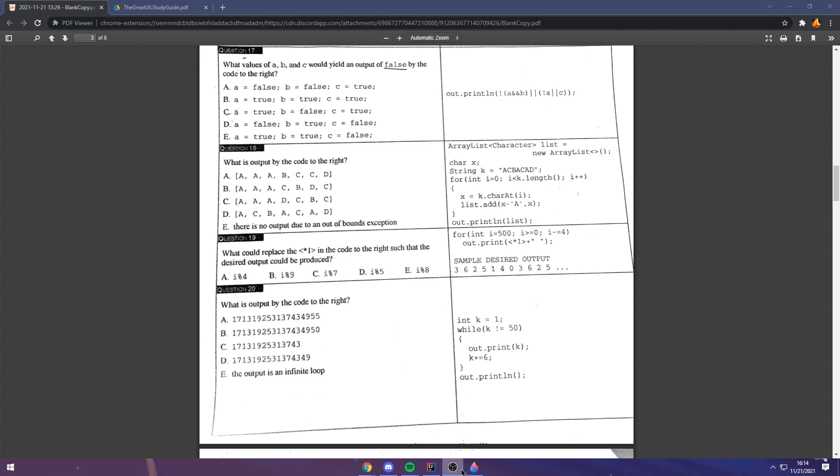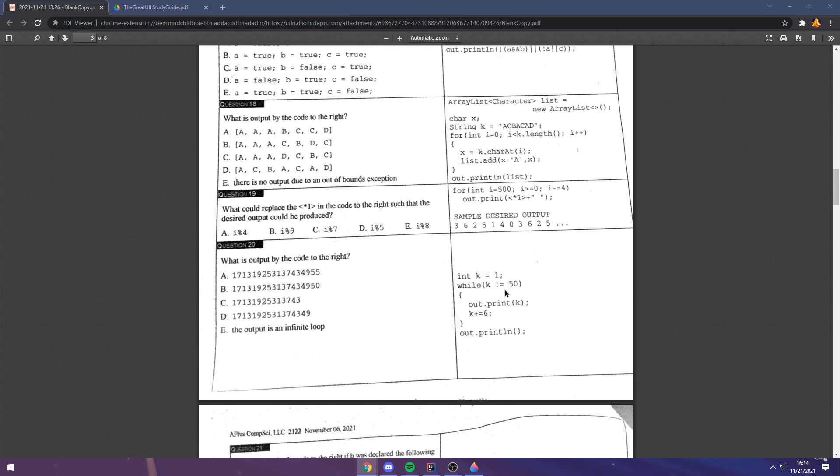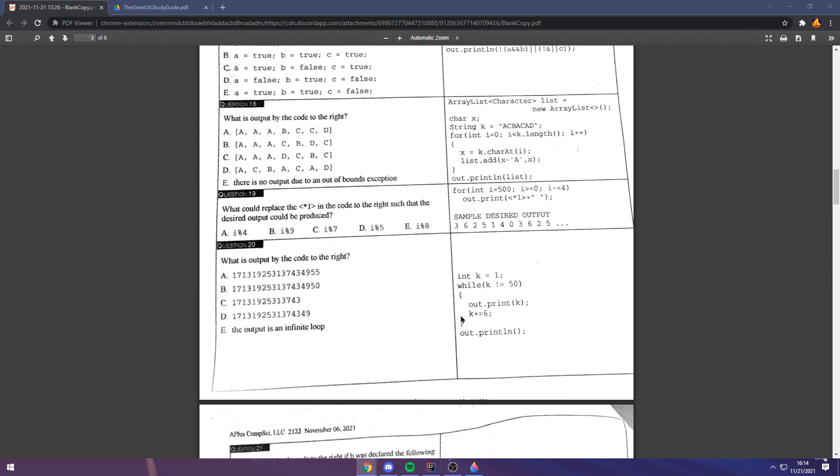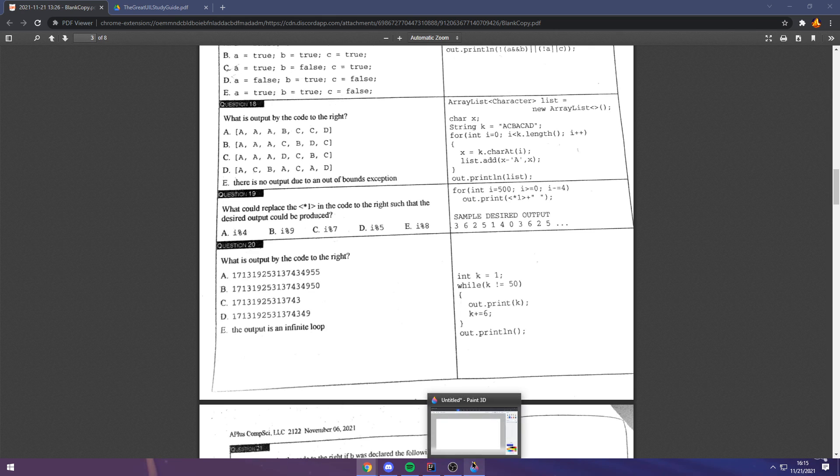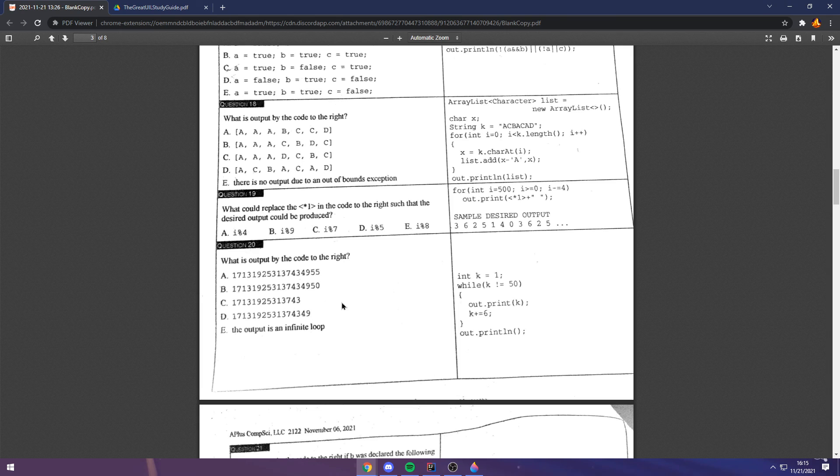Finally, we have question 20. Question 20 starts off with 1, and the conditional it poses is k is not equal to 50. Now, here's the question. Is k ever equal to 50? You're adding 6 here every time, so it doesn't make sense for k to ever be equal to 50 because it simply goes 1, 7, 13, and so on. It never becomes 50. Therefore, the answer has to be an infinite loop, and that's exactly what it is. Question 20 is that there is an infinite loop, and the answer is e.